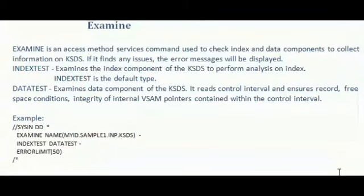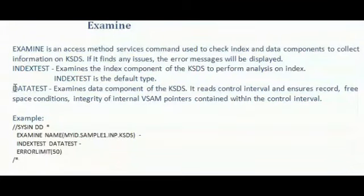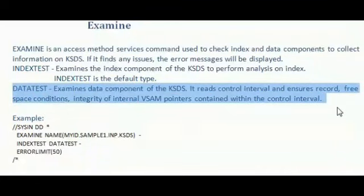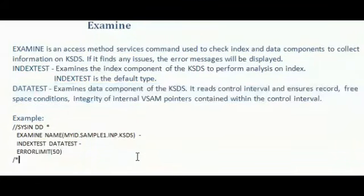Next one is data test. Data test examines data component of KSDS. It reads control interval and ensures record, free space condition, integrity of internal VSAM pointers that contain within the control interval.